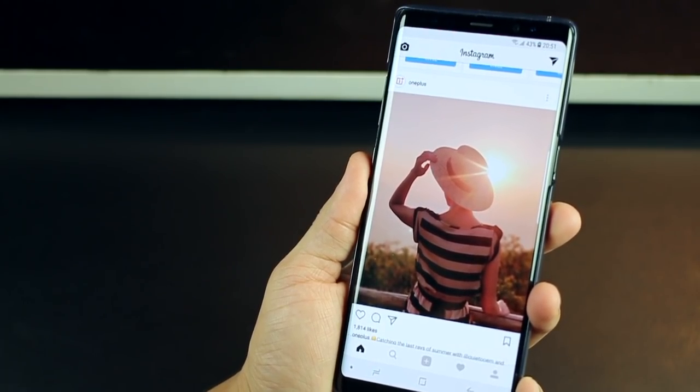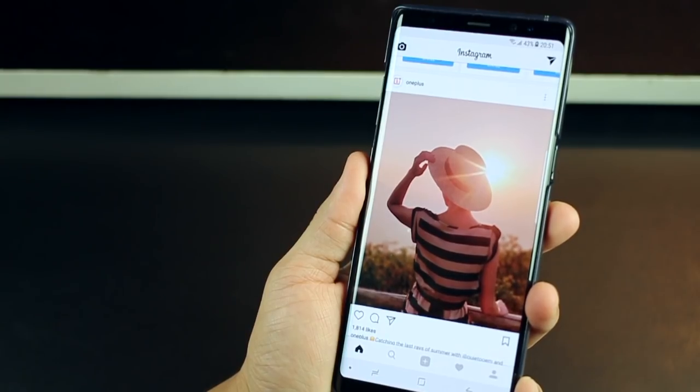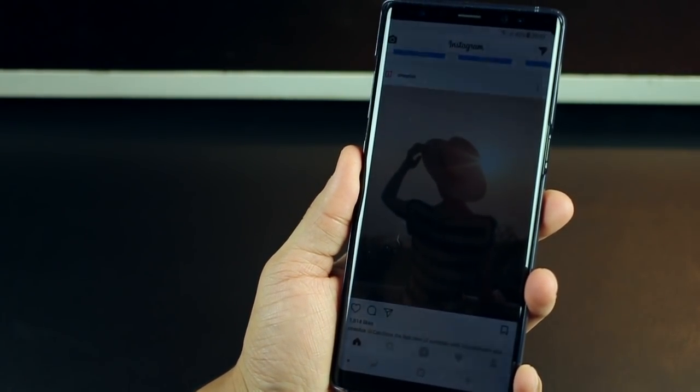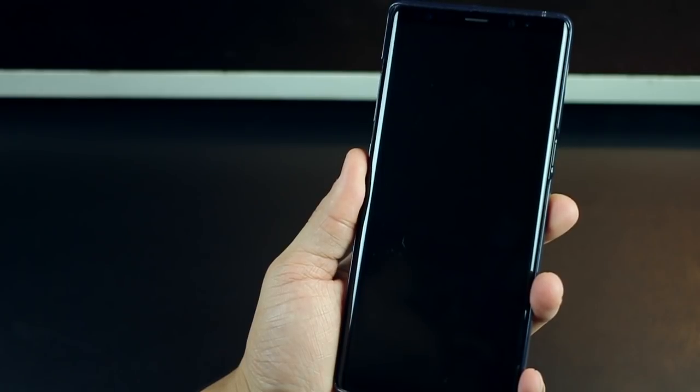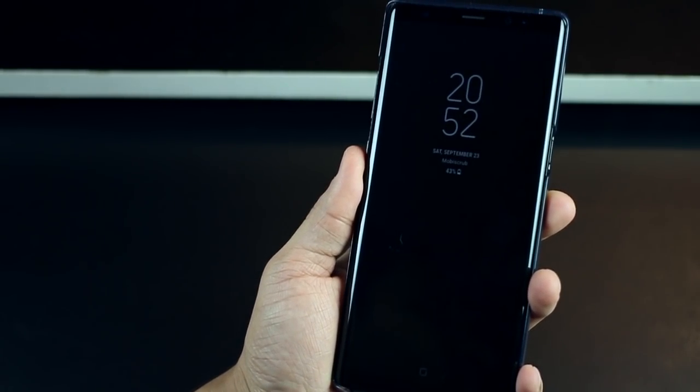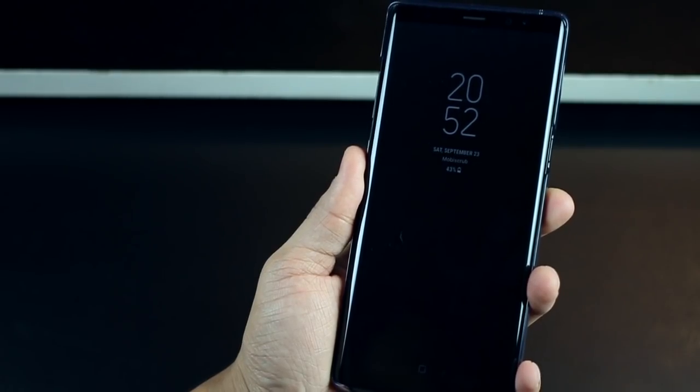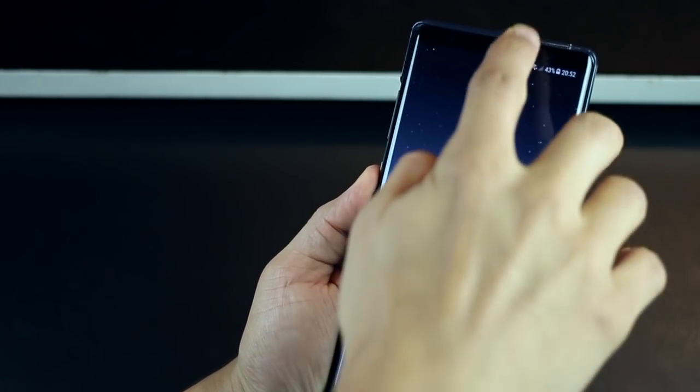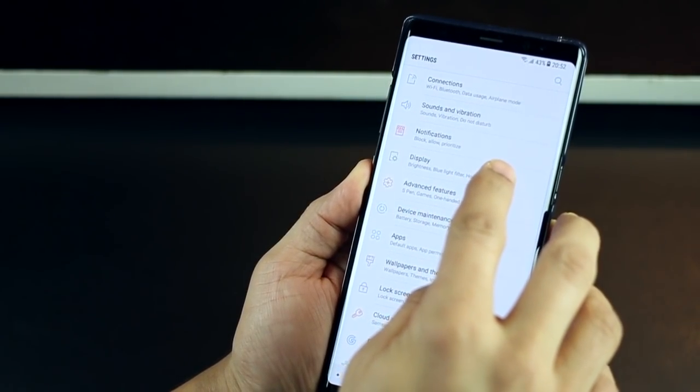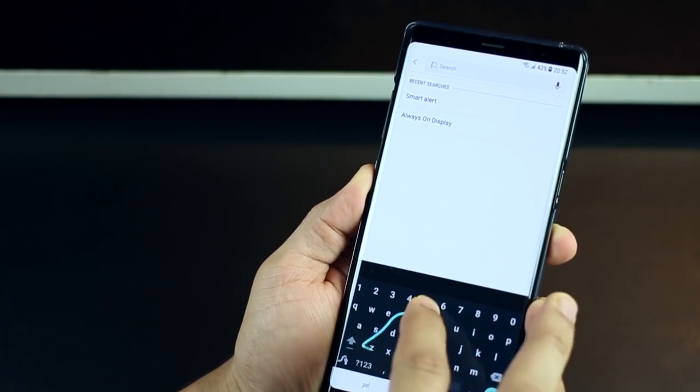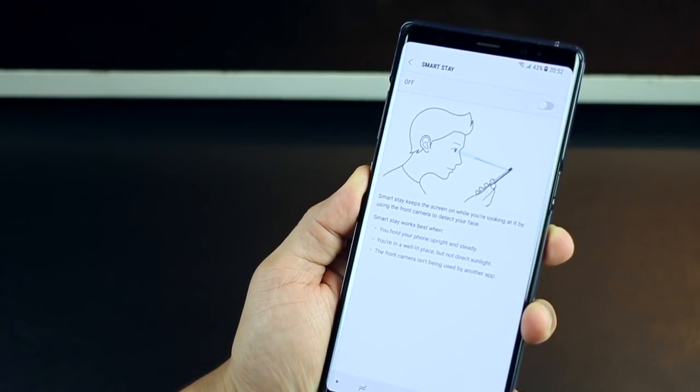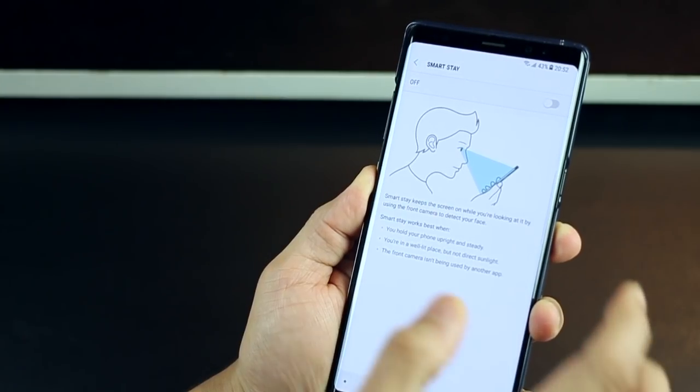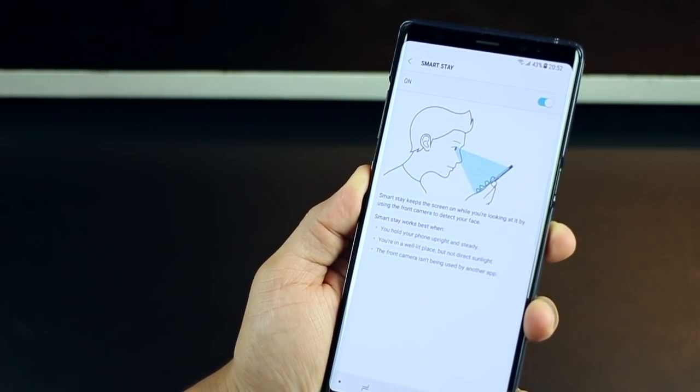Firstly, you'll notice that while you're using the Note 8 and reading something or browsing through Instagram, it'll just time out automatically and lock your screen. Not sure why Samsung did not default Smart Stay to be on, but that's what you just need to do. Go into settings and look for Smart Stay. You could just search Smart Stay and enable that setting. Now the front camera would know that you're looking at the screen and you're reading something, and it will not turn off.